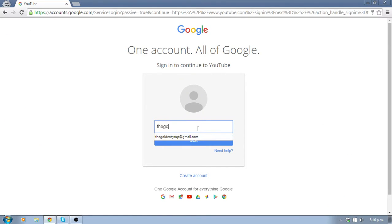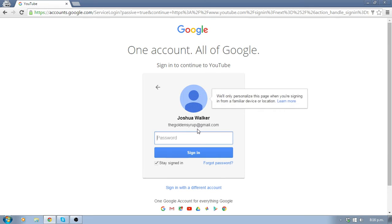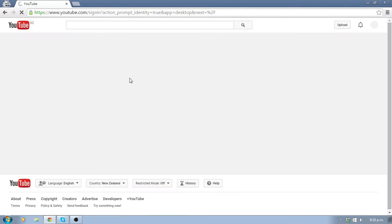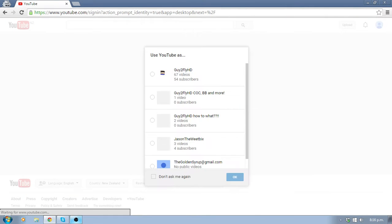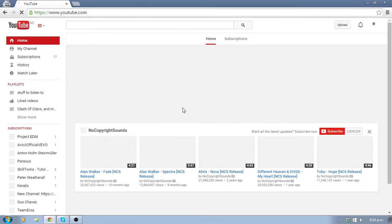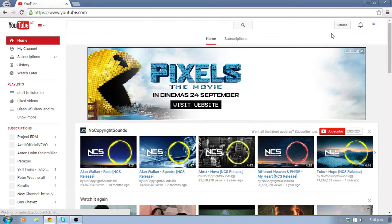So I'm going to put in my password, email. I think I did it wrong. Did it wrong, there we go. That should work. And then you sign in to YouTube. Sign in to Guy2FlyHD, 54 subscribers. Whoopee, we're on our way. And now you want to hit the upload button and watch this.